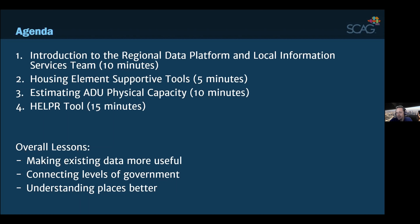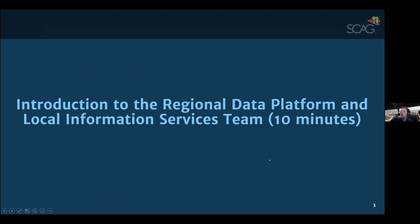Connecting levels of government is another theme — we sit in a middle space between local jurisdictions, the state, and the federal government, so there's always room to improve upward and downward information flow. Third is facilitating broad understanding of places in Southern California — all the characteristics of them and how that intersects with our long-range planning efforts. I'm going to turn it over to Tom for this first segment.